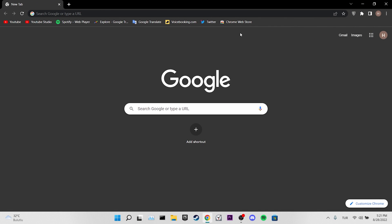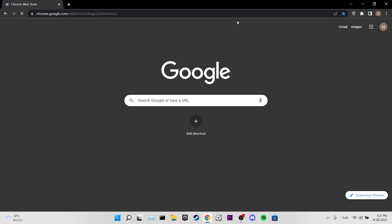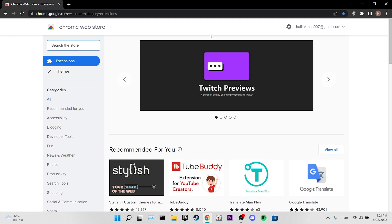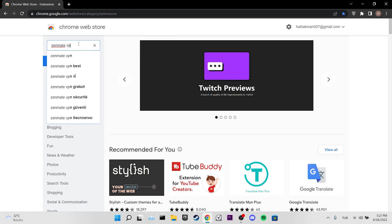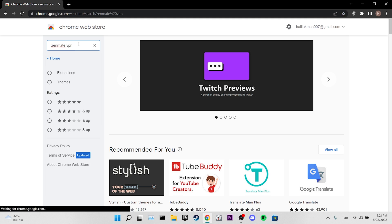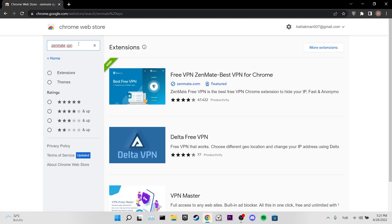To do this, we enter the Chrome Web Store, then we type ZenMate VPN in the search bar. We click on the result at the top.